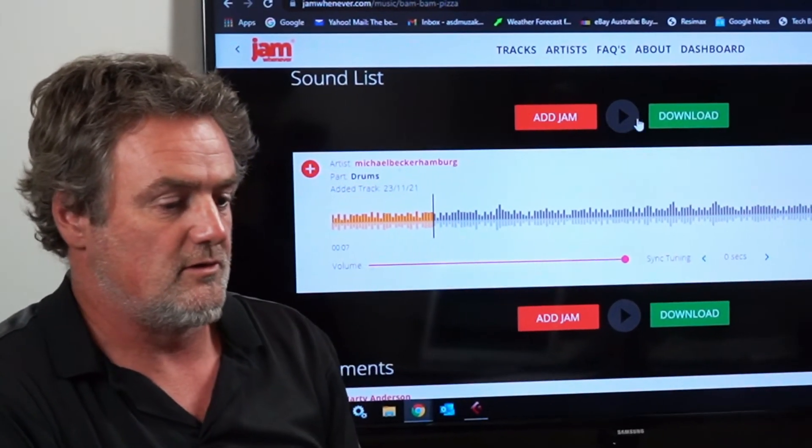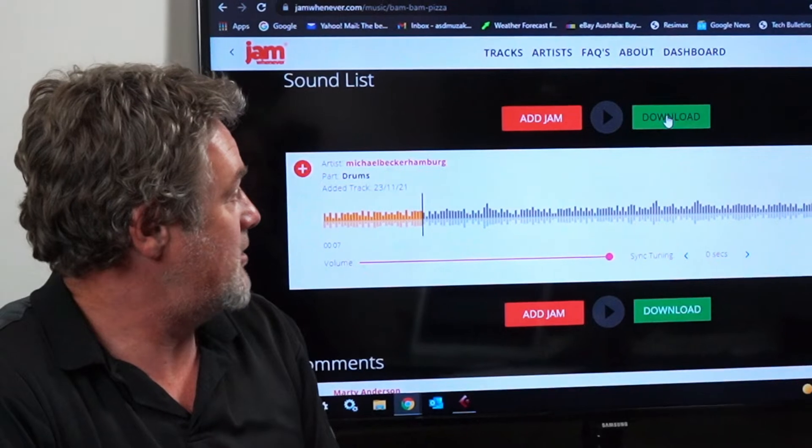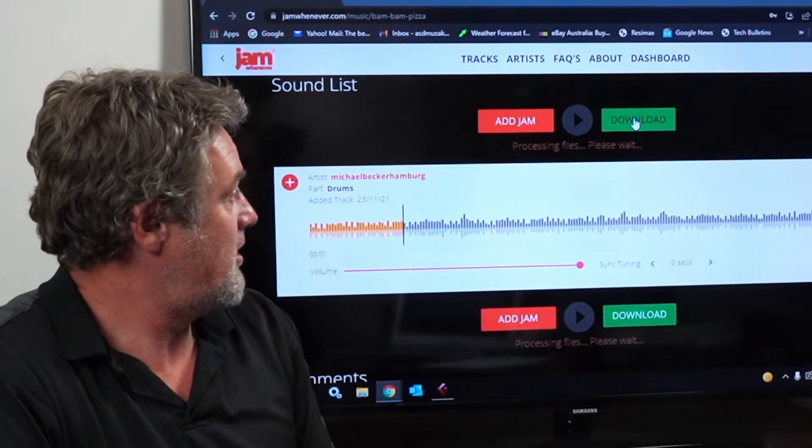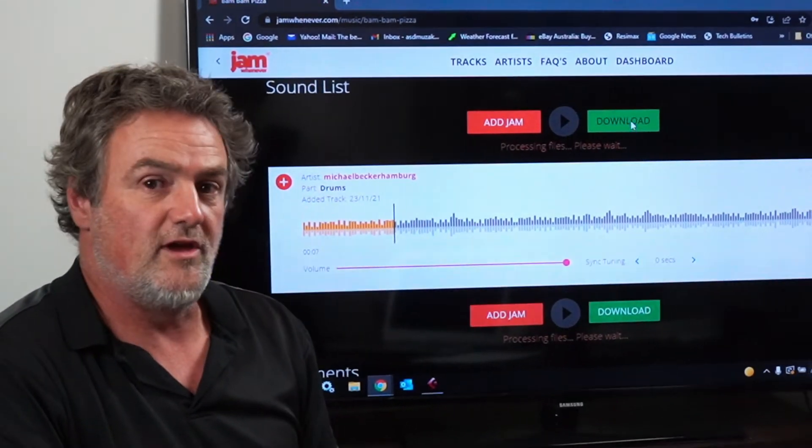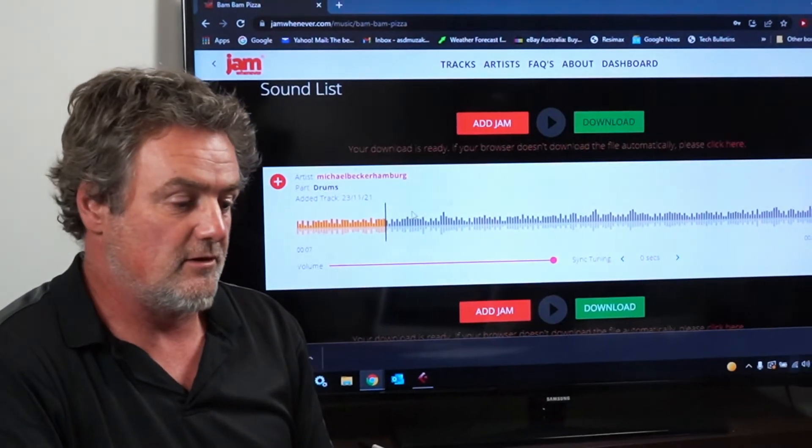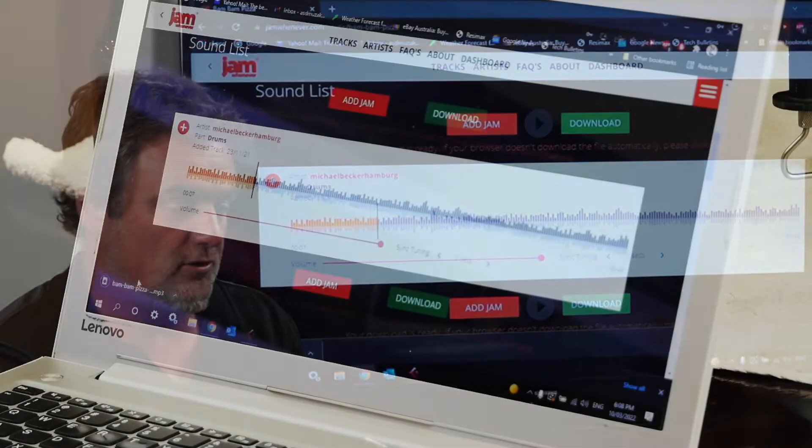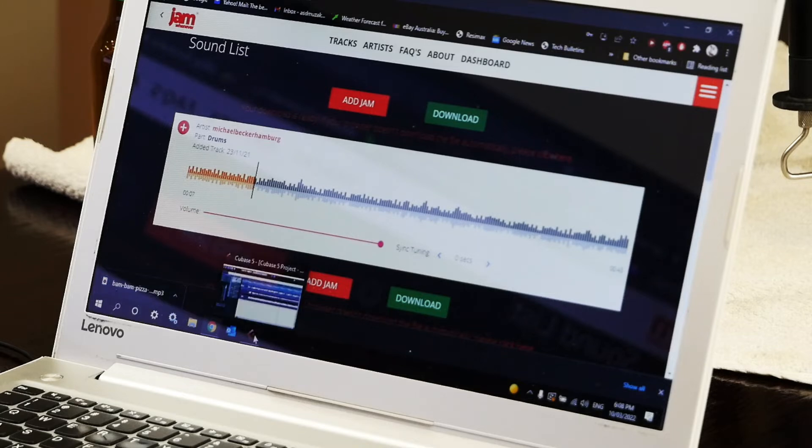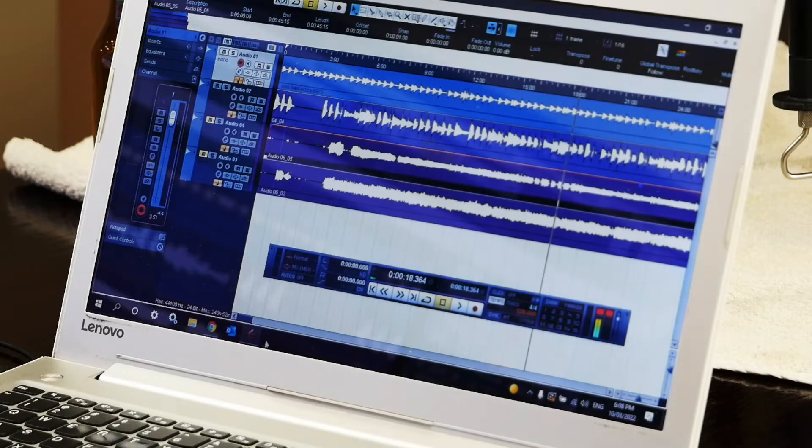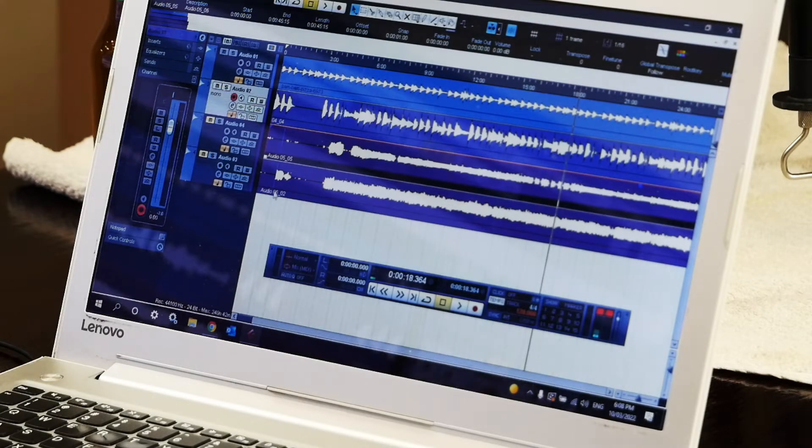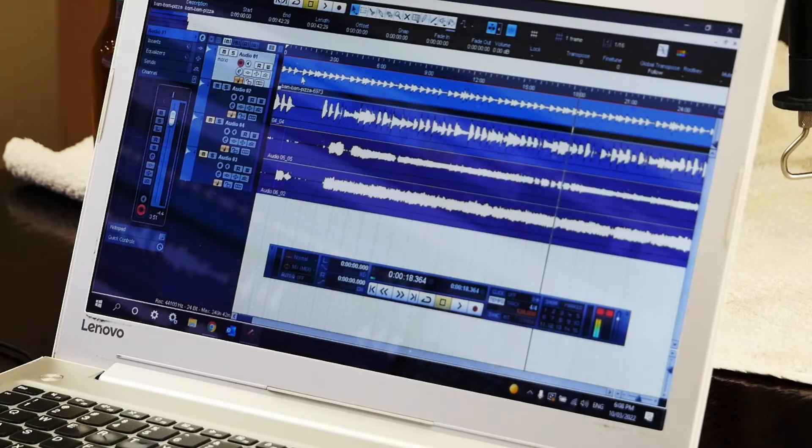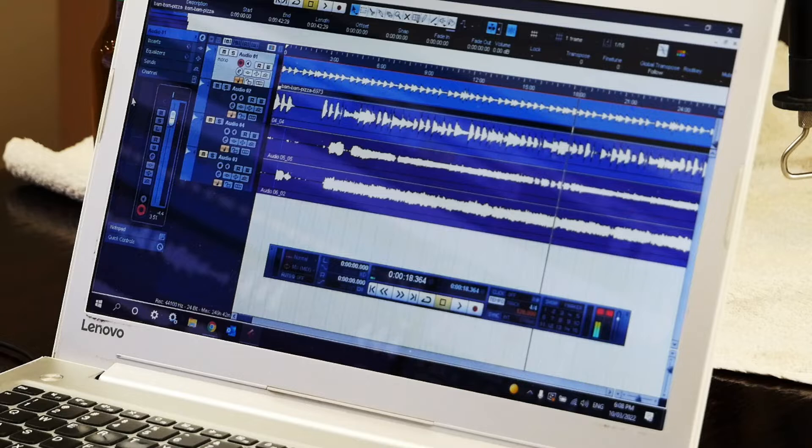So if I hit download, it will download into my computer which is going to then open up your DAW and then you can import it which you can see on this top track I've already imported it here and this is Michael's track.